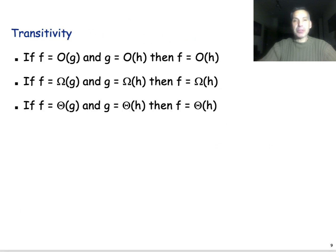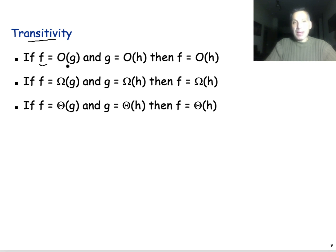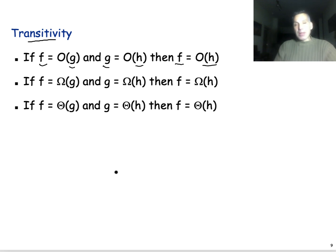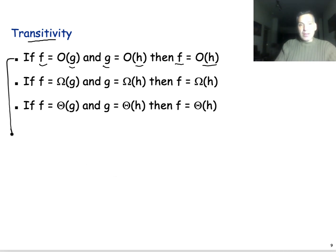The first property is transitivity. If you have a running time function f which is Big O of g — meaning that g is asymptotically an upper bound for f — and g is Big O of h, then f is also Big O of h. Why is this true? It's actually very simple, and it's based on the definition.